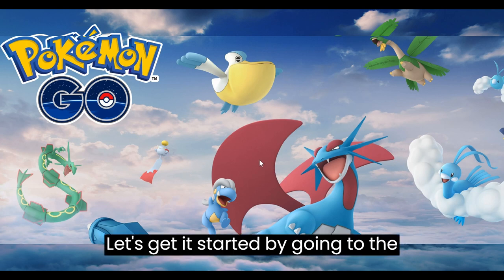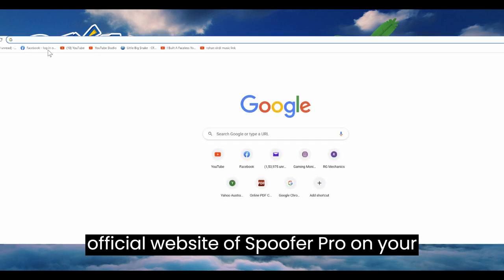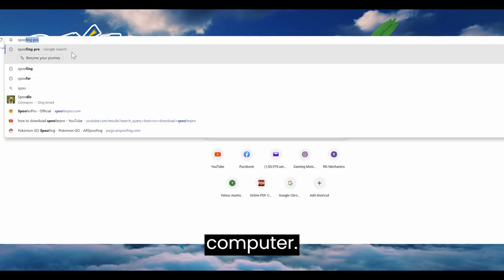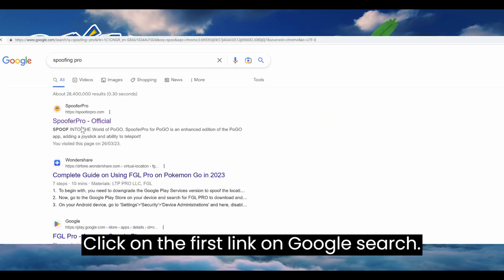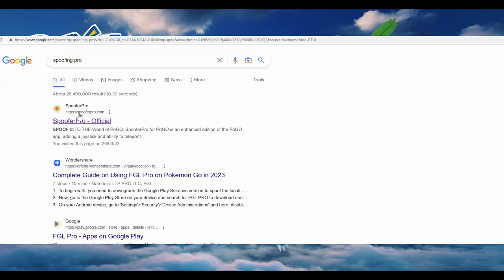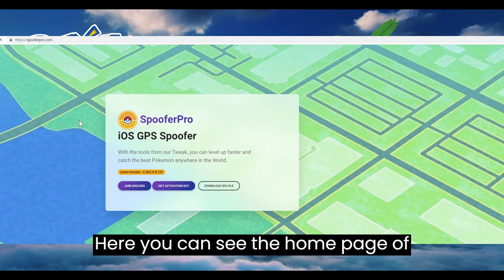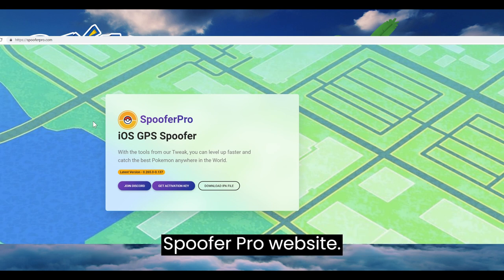Let's get started by going to the official website of Spoofer Pro on your computer. Click on the first link on Google search.